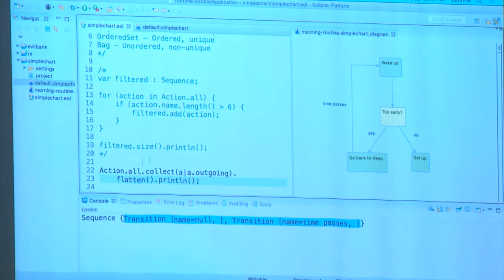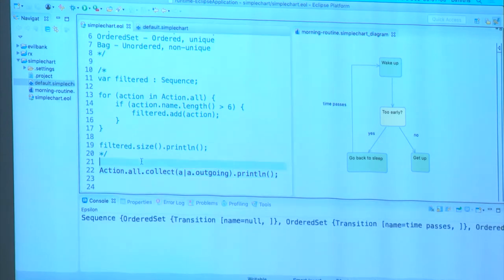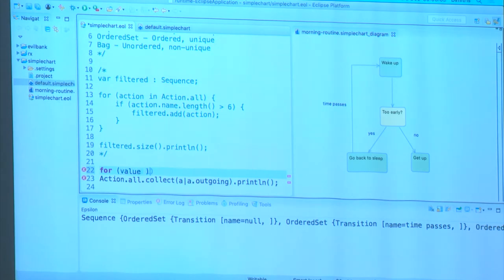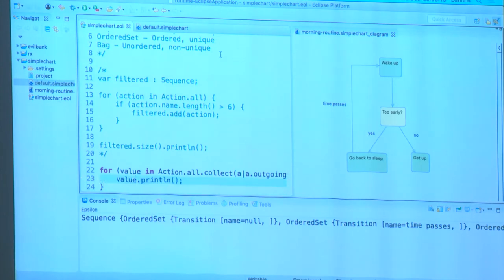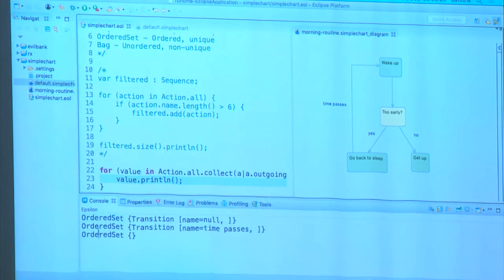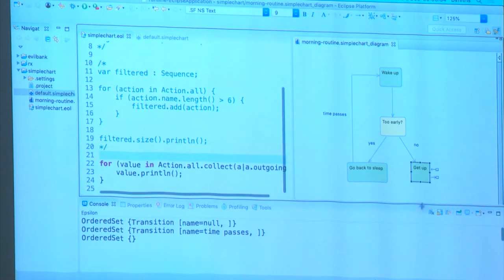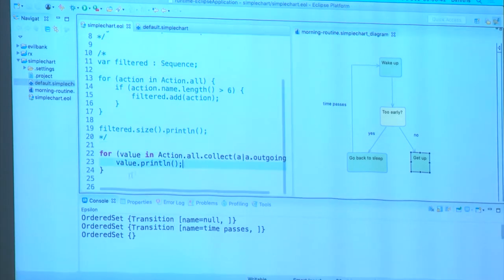If we didn't use flatten, the result would be a collection of three ordered sets — one per action. One action doesn't have any outgoing transitions, so its set is empty.